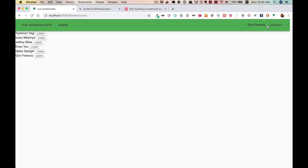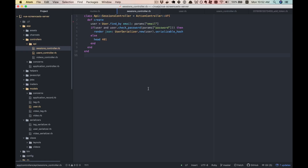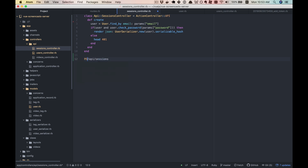In this section, we're going to take our super simple and not very secure login and logout system and put in a login form with a username and password. To do that, we need an API endpoint that takes an email and password and returns a user if they match, or an error if they don't. We've created that API endpoint — this is Ruby on Rails code, but whatever backend you're using, make sure that at API slash sessions it can take a POST and return either a user or an error.